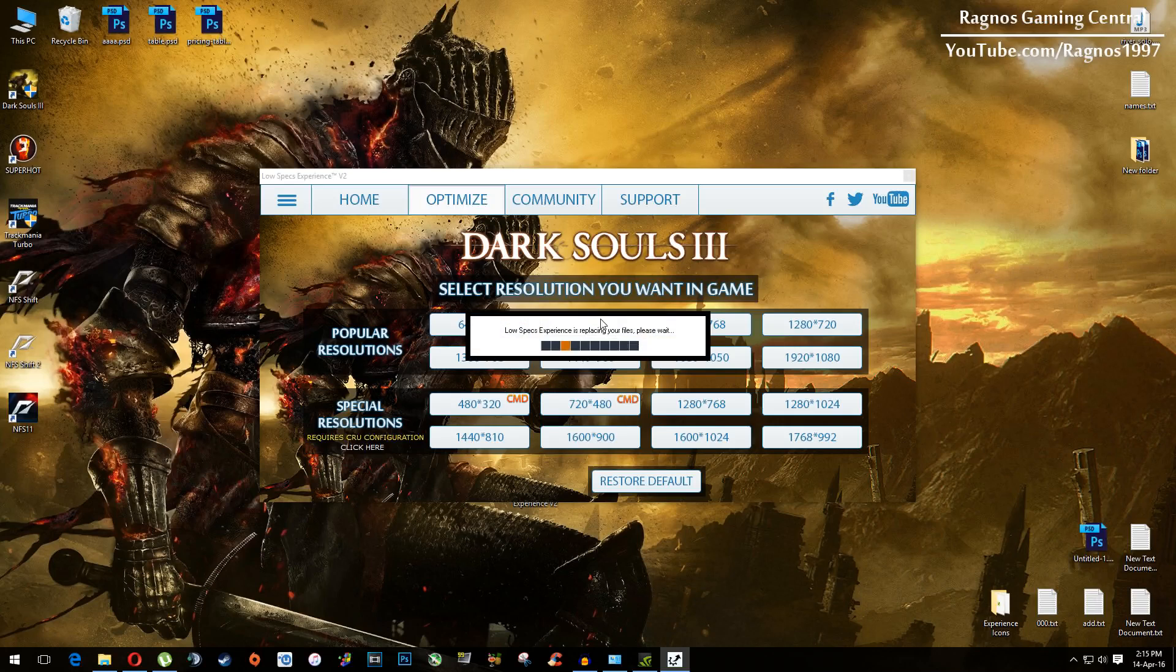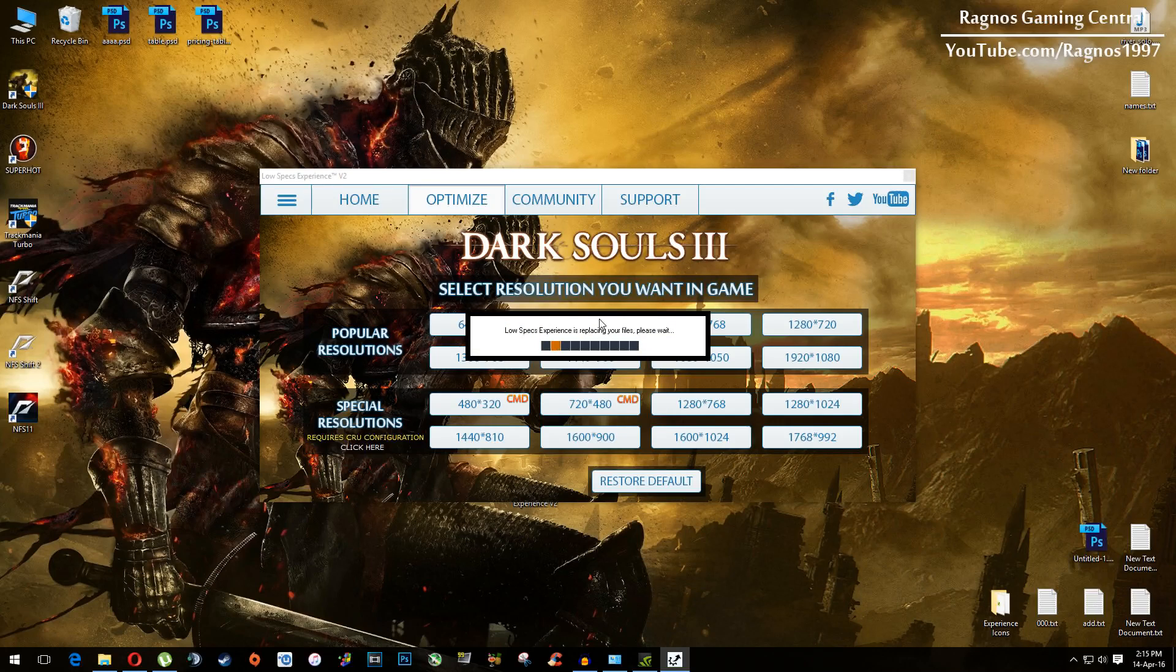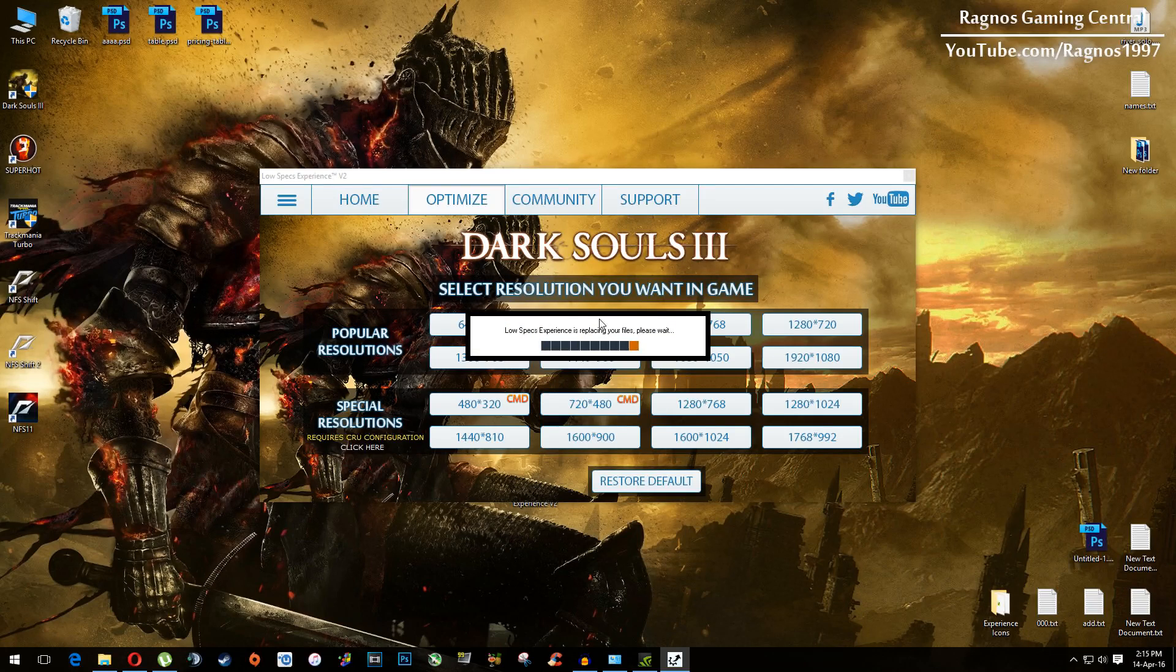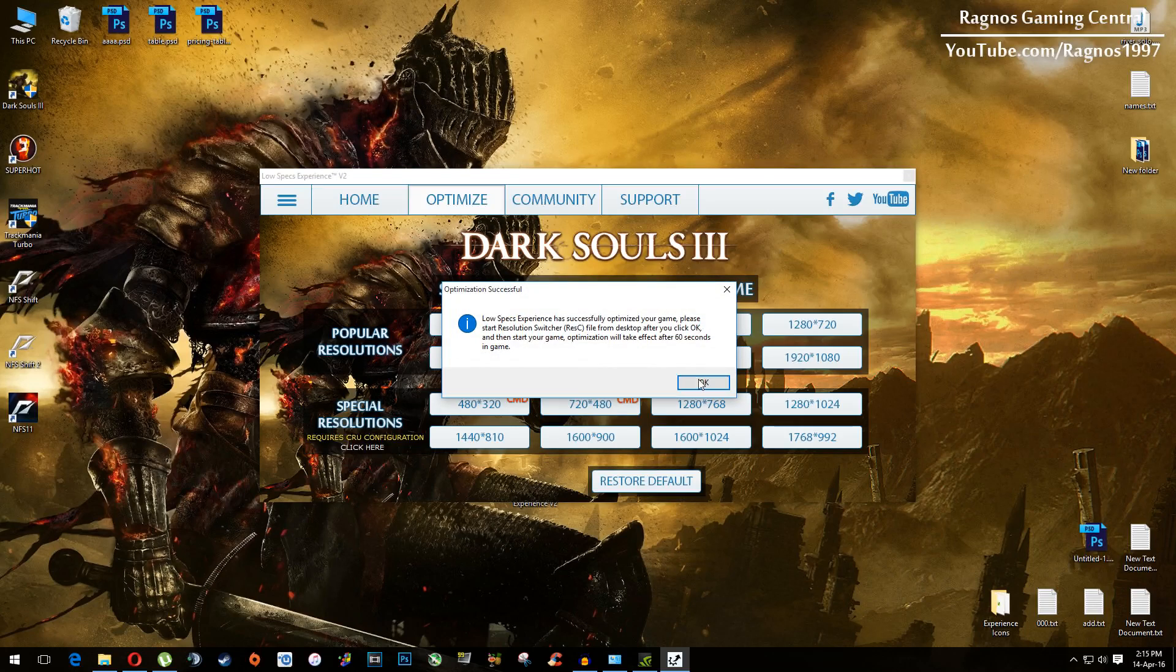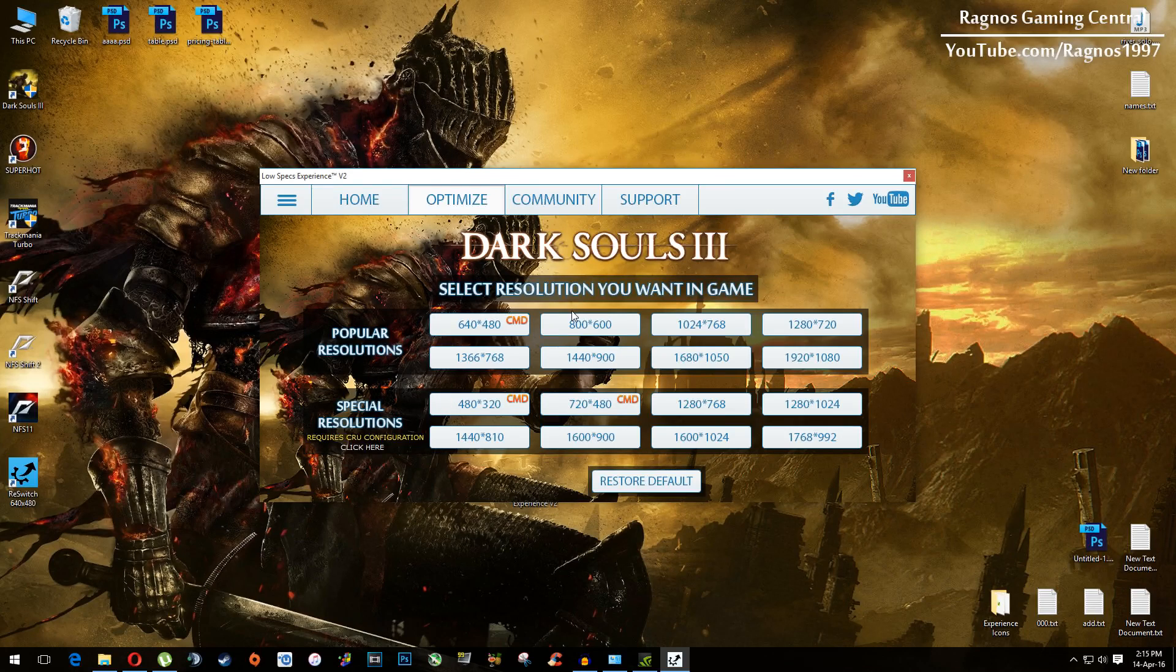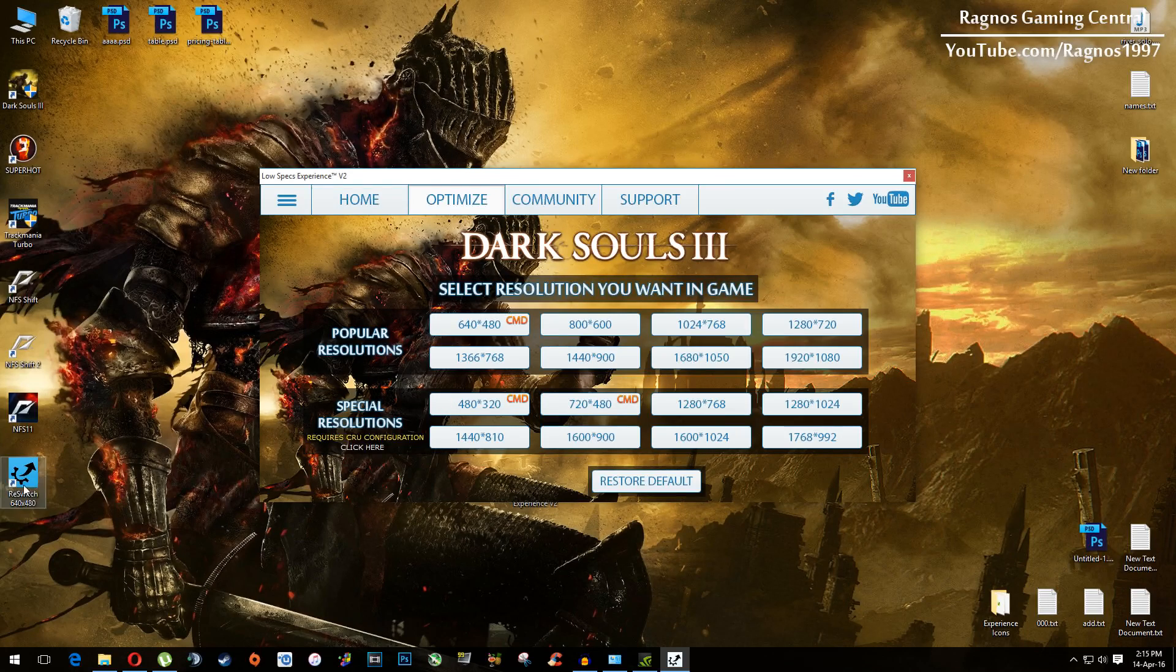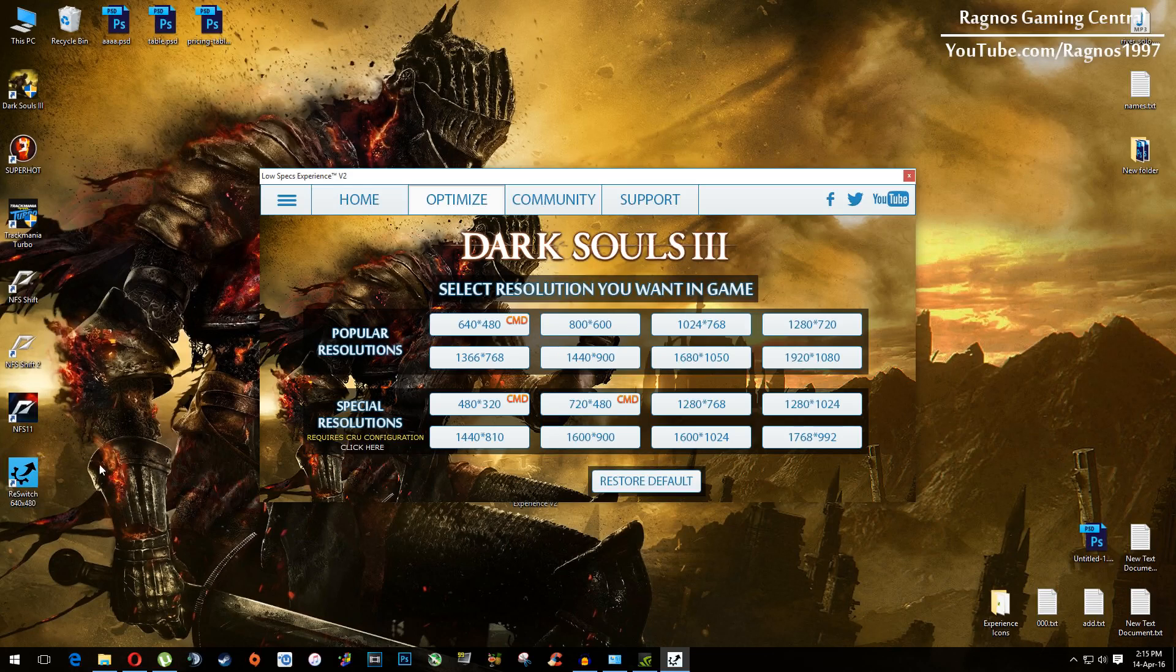Then hit ok and then everything you need to do is open this res switch file and then start your game after you did that. Start this file and then open your game.